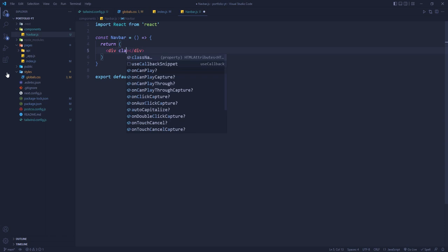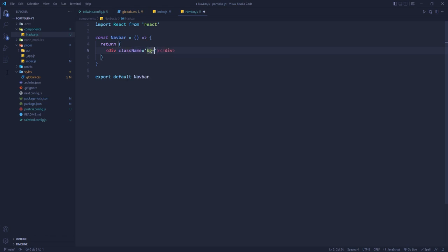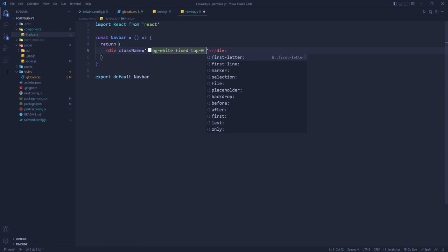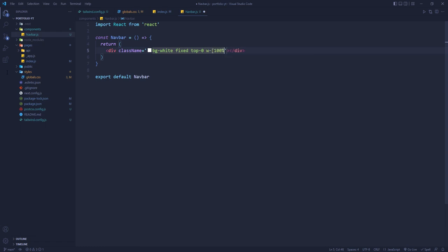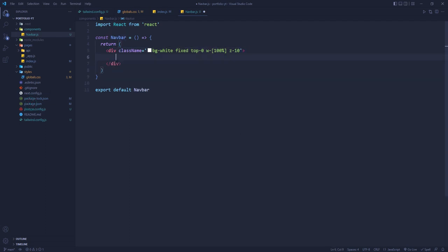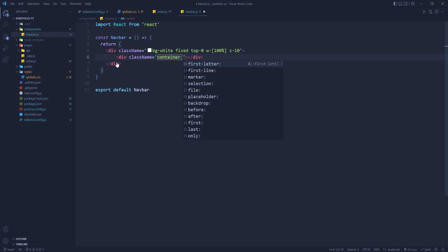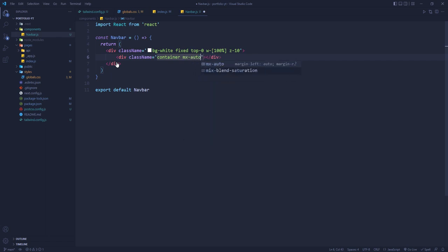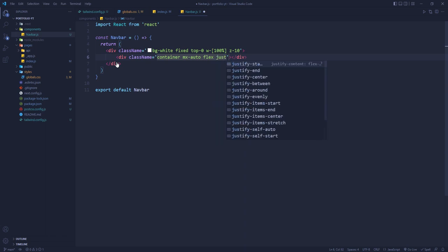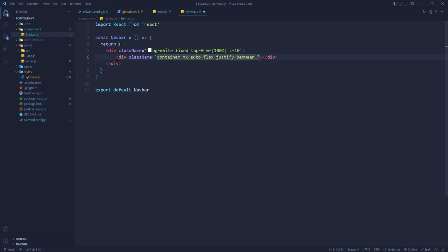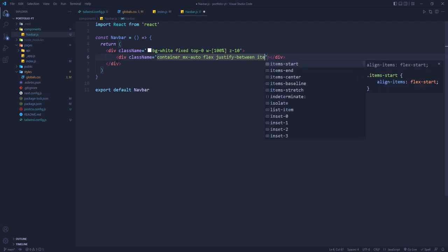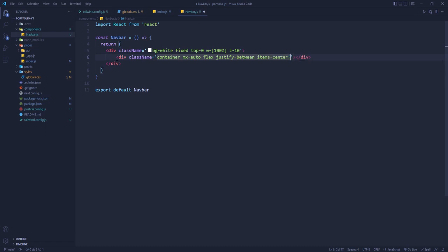We add styling to the navbar's outer div: `bg-white`, `fixed`, `top-0`, `w-full`, `z-10`. Inside that we add another div with classes `container`, `mx-auto`, `flex`, `justify-between`, `items-center`, and `py-4`.